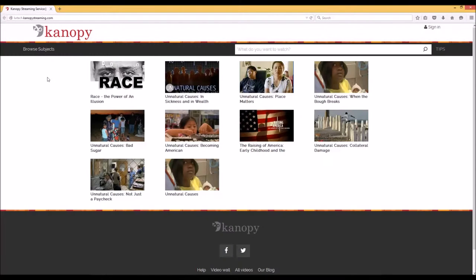Once we are here, we will see a variety of videos that the library has access to. Because at the moment we are only using several videos that we have paid for as a test or trial to see how this platform works out, there are not many videos here. We have Race: The Power of an Illusion and the series Unnatural Causes. All of these videos are available to everyone with an SID at LW Tech, whether you're using it for your class or not, so check these out.